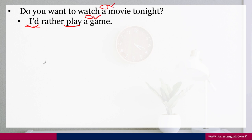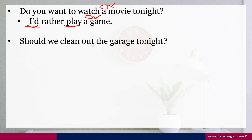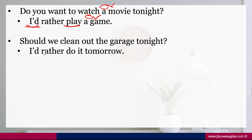Another example: 'Should we clean up the garage tonight?' 'I'd rather do it tomorrow.' This is a very polite expression and a nice way to decline an offer or an invitation. Here, the choices are tonight or tomorrow. Remember: subject + would rather + base verb.